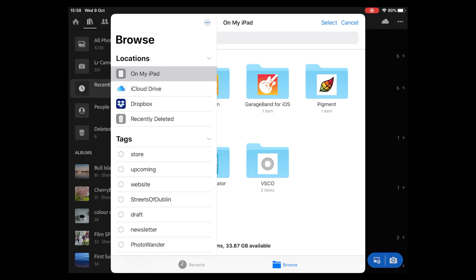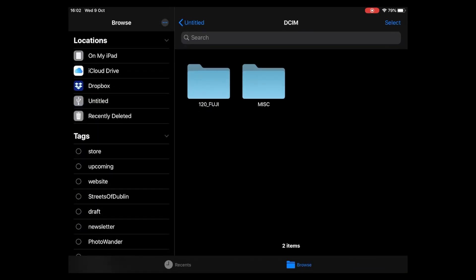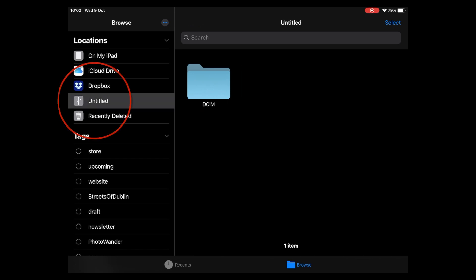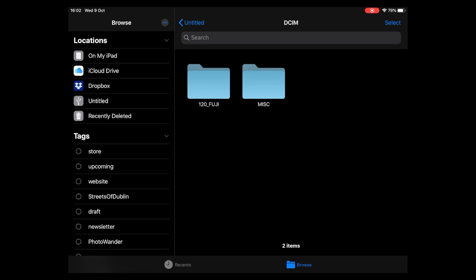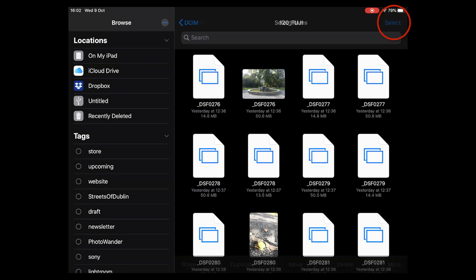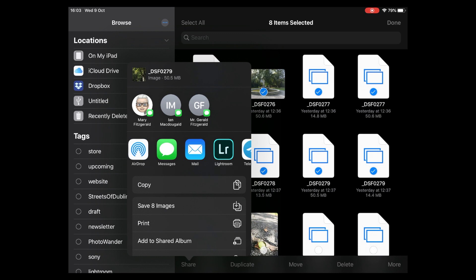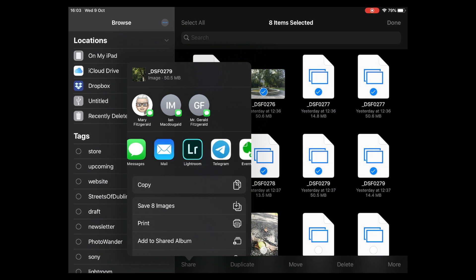What you need to do instead is go to the Files app. Here is our memory card on the side — you can see it's untitled — then go into DCIM and then into the '120 Fuji' folder, because this is where our images live. Now we can just select some images: go to Select, pick one, two, three, four, five, six, seven, eight — we'll just pick a few for the moment. If you want to select all, just hit 'Select All.' Then just go to Share.